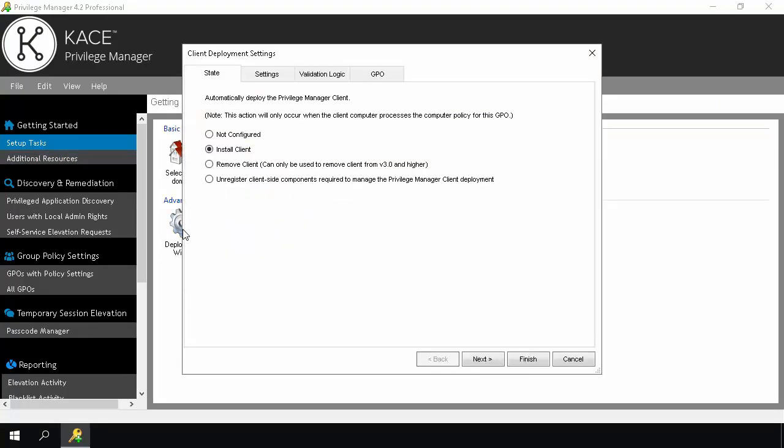Choose one of the following options: Not Configured, which will enable child GPOs to inherit client deployment settings from their parent; Install Client, which will install or upgrade client software; Remove Client, which will remove the client software; or Unregister, which will stop client software installation GPO settings from applying. I will be installing the client in this demonstration, so I will leave this option selected. Click Next.